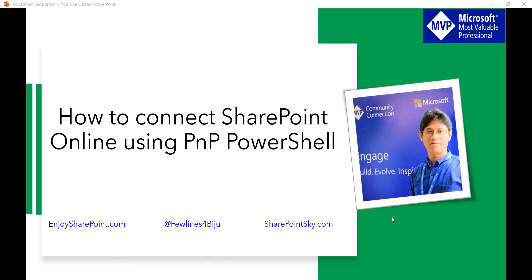If you are new to PnP then PnP stands for Pattern and Practices which contains various PowerShell commands as a library known as PnP PowerShell and we can use these commands to perform complex actions in SharePoint. We have standard PowerShell but if you are using PnP PowerShell then you can do more things with less commands or less code.